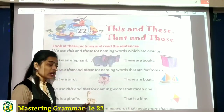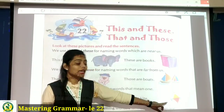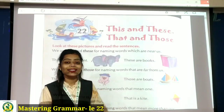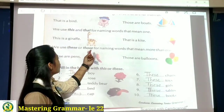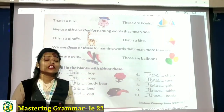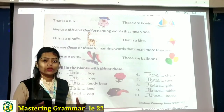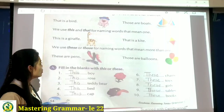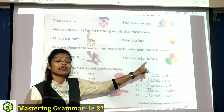We use this and that for naming words that mean one — singular. As I told earlier, this and that ka use singular ke saath hota hai, these and those ka use plural ke saath hota hai. This is a giraffe — singular. That is a kite — single, but far, isi liye that ka use hua. We use these or those for naming words that mean more than one. If near, then these; and if far, then those.